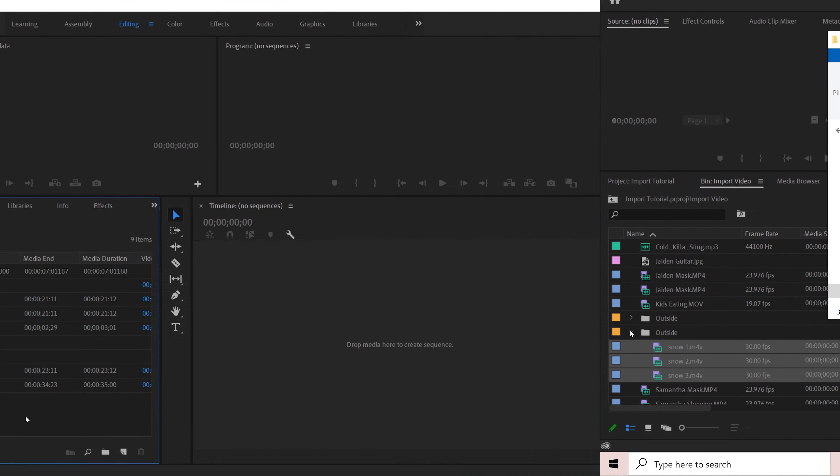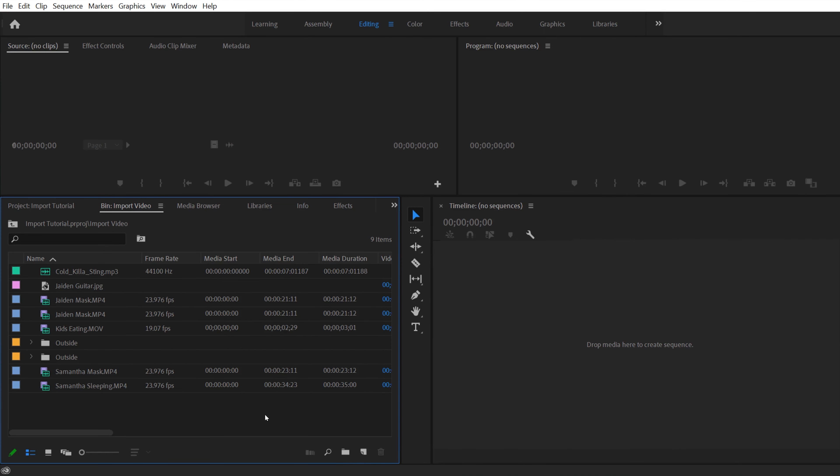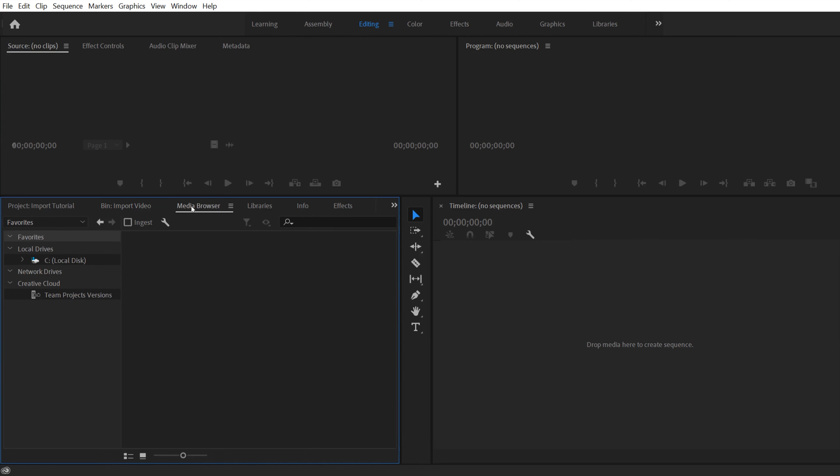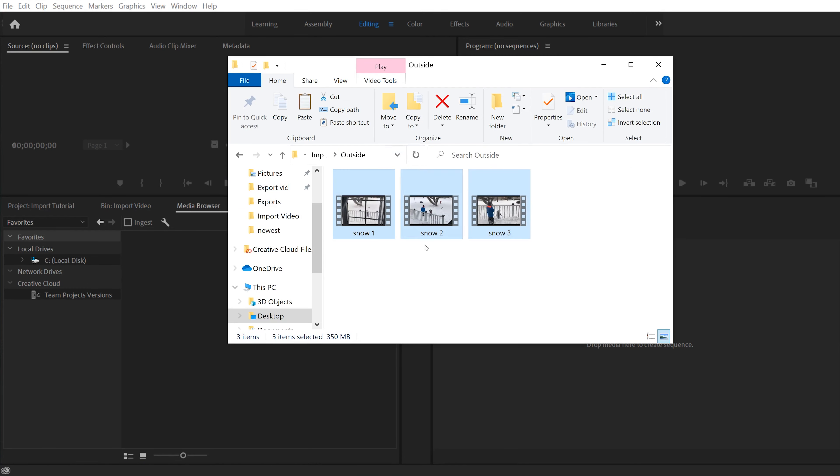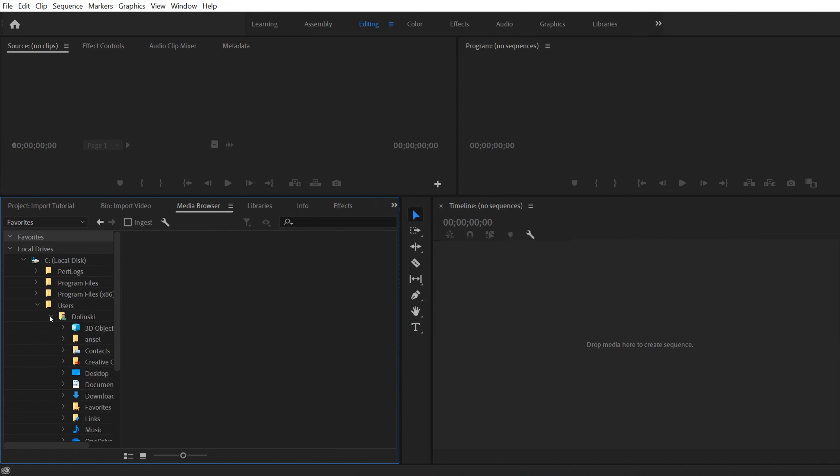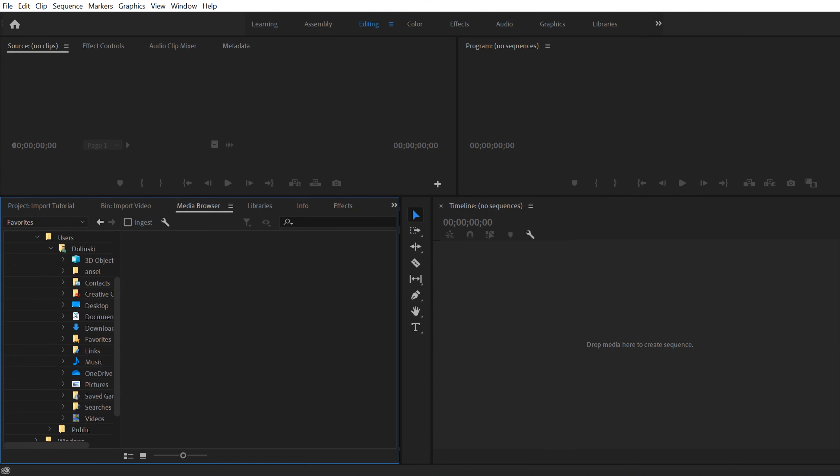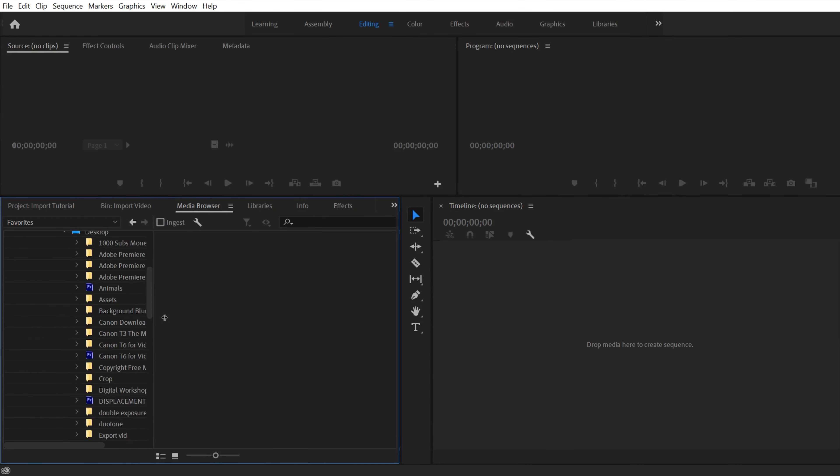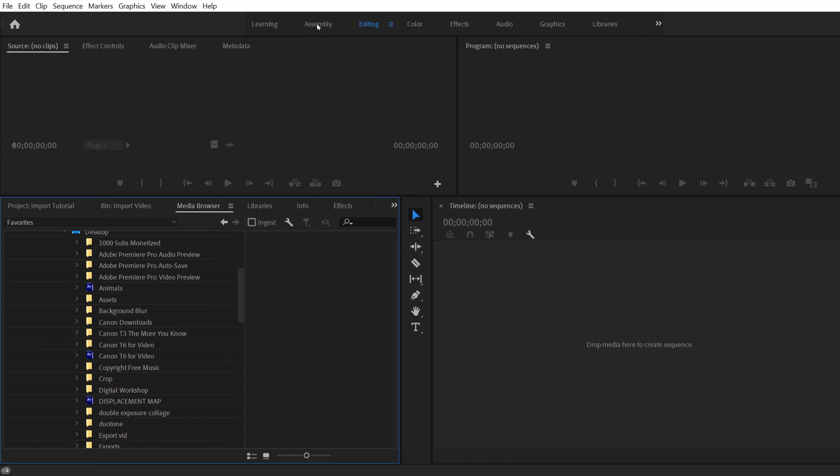And then finally, the last way that I'm going to show you is by using the media browser right in here. So if you click on media browser, it basically opens up the folder structure that you would have under your file explorer here, but right in Premiere. So if I drop this down, I have to go to users, I gotta go to Dolinski, and then I have to go down to where is it, desktop. And that has a bunch of my folders in it. So I have to expand this a little bit. Now, this is where you can see that this is why I use the assembly tab over here.